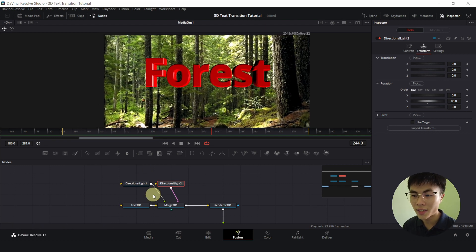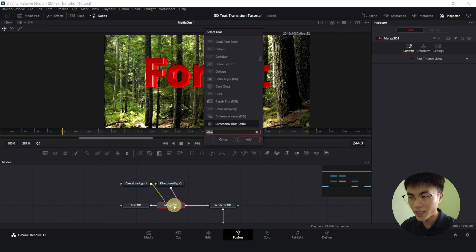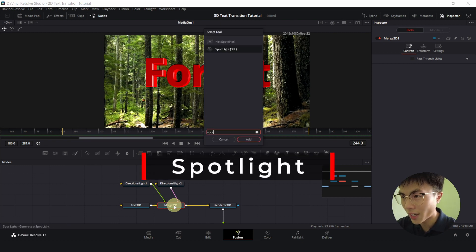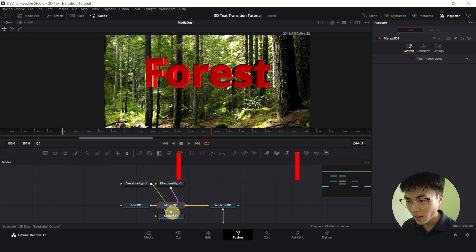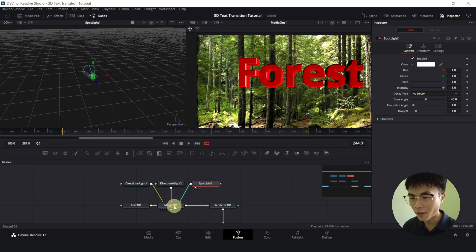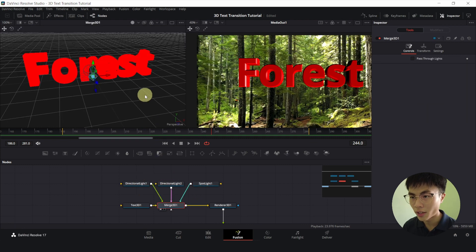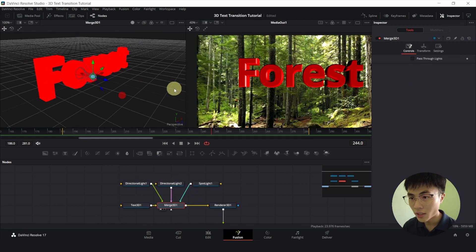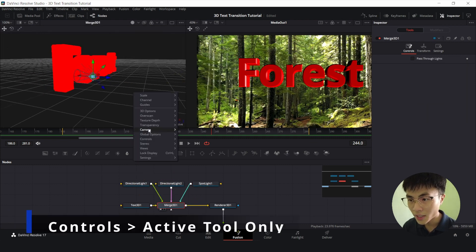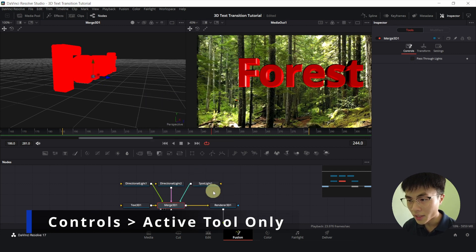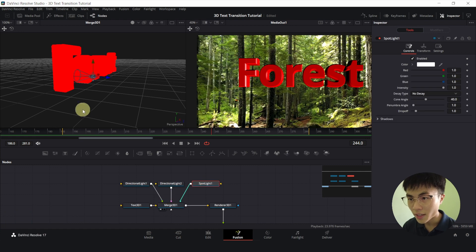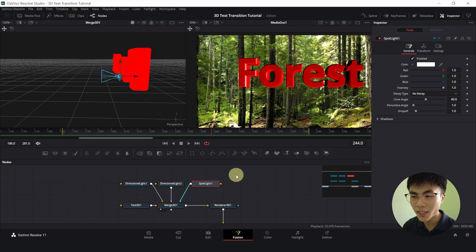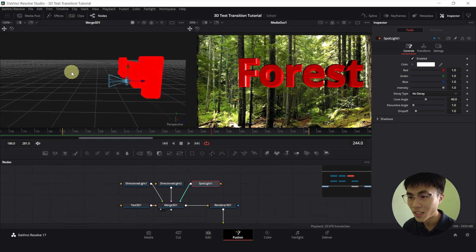Now we'll add our final light. Select Merge, control space, and note it's not a directional light, it's a spotlight. I will bring this up here, and we'll change to our dual viewer mode. I'll bring my Merge to our left viewer, and I will right click here, go to controls, and active tool only. And I'll select spotlight. The active tool only ensures that only the selected tool is shown in the viewer, so it wouldn't be looking very messy.